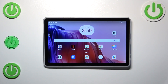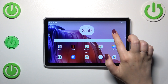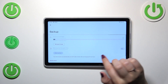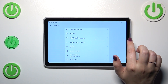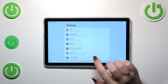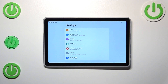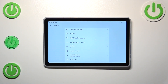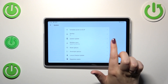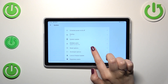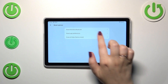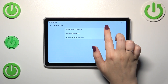First of all, let's enter the Settings. Here we have to scroll down to the very bottom to find System. Now let's scroll down again and tap on Reset Options, and here at the top we've got the option we're looking for.